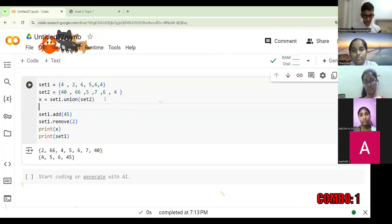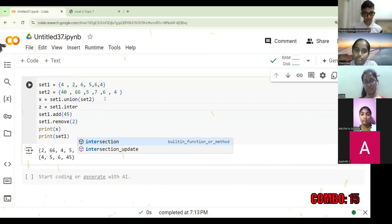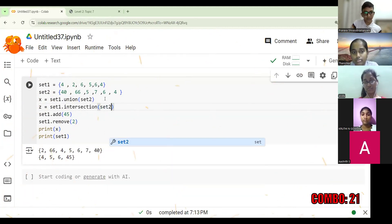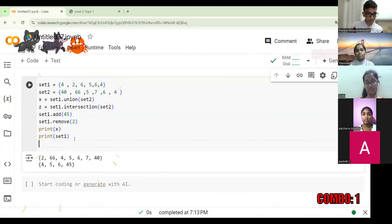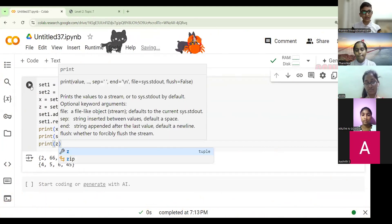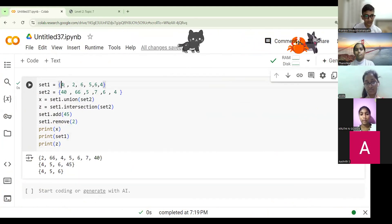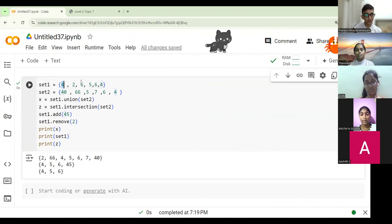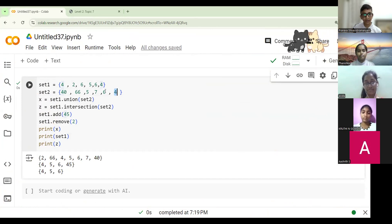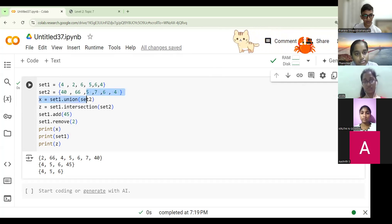The syntax is: Z equals set1.intersection(set2), then print Z. Here, we are finding common items. Four, five, and six are common between set1 and set2. Four is in set1 and also repeated in set2, and five is repeated in set1 and also in set2, so both are printed.